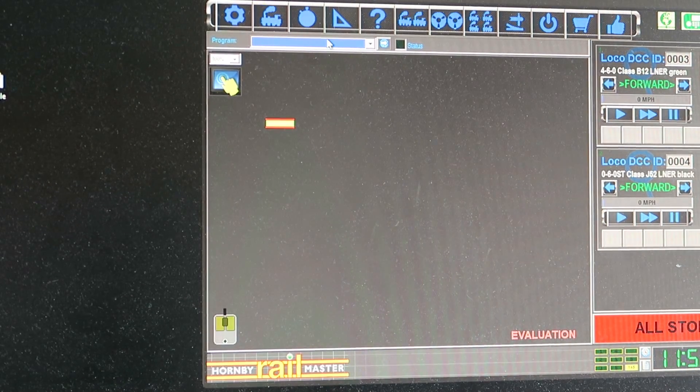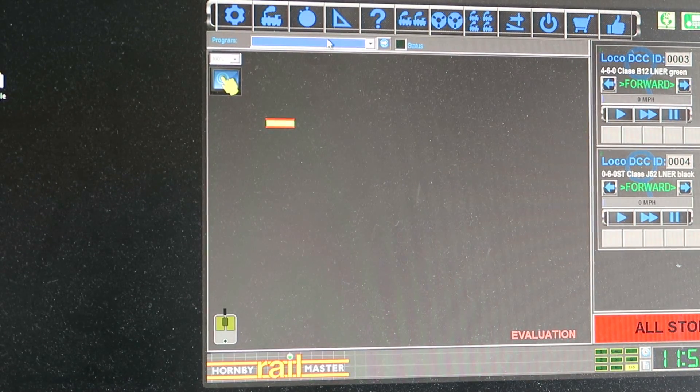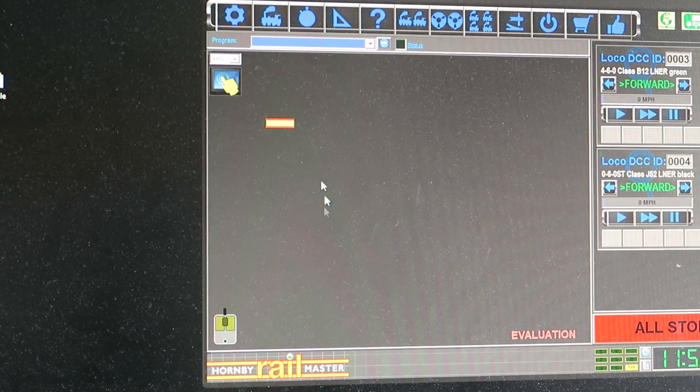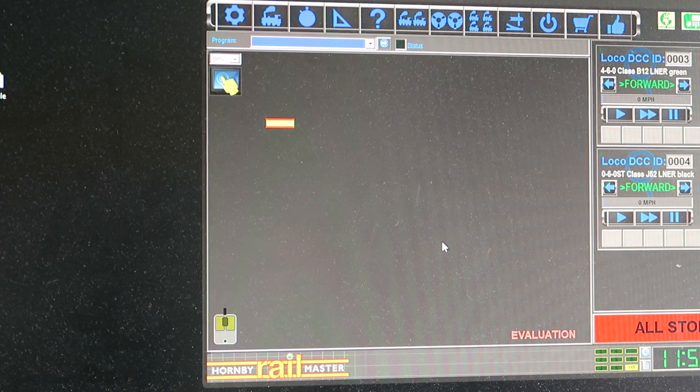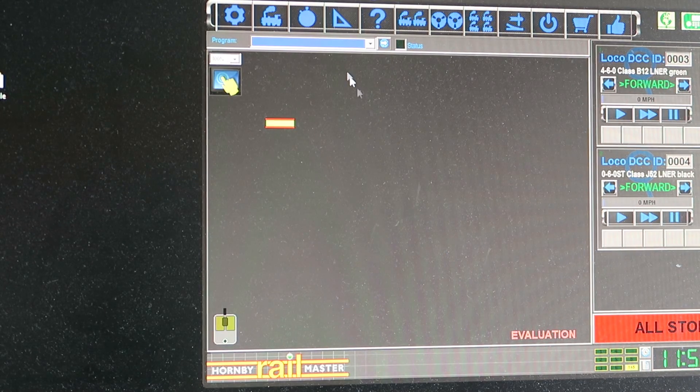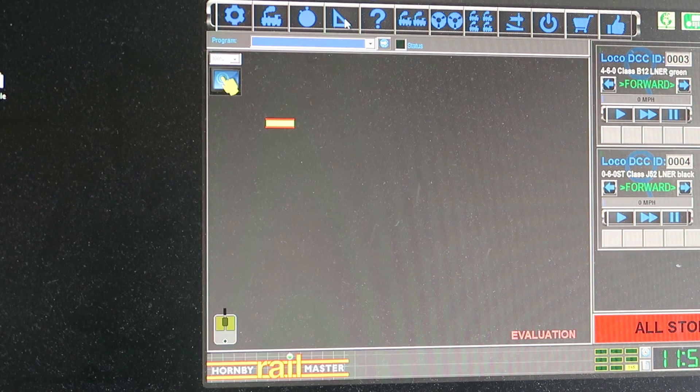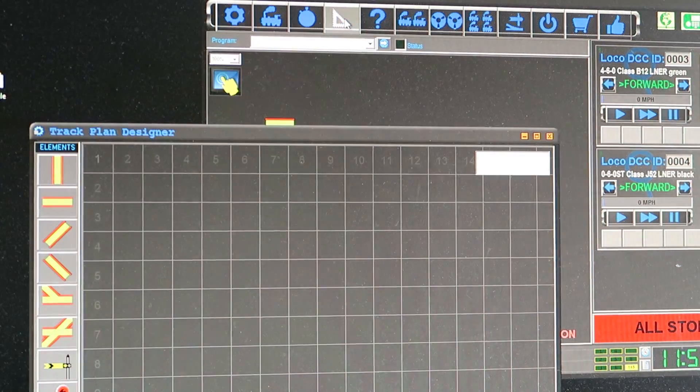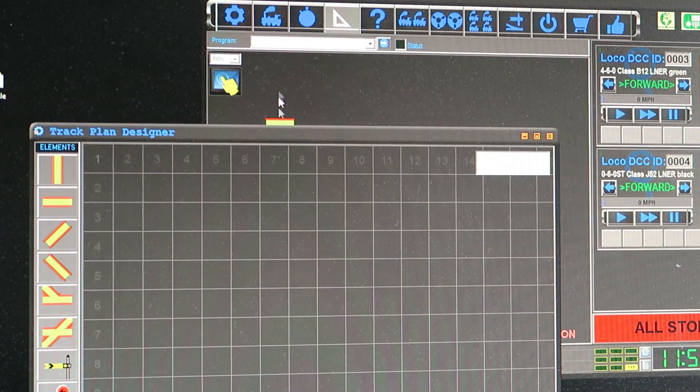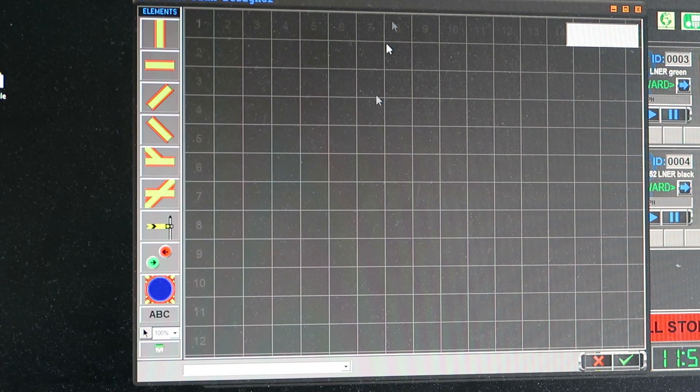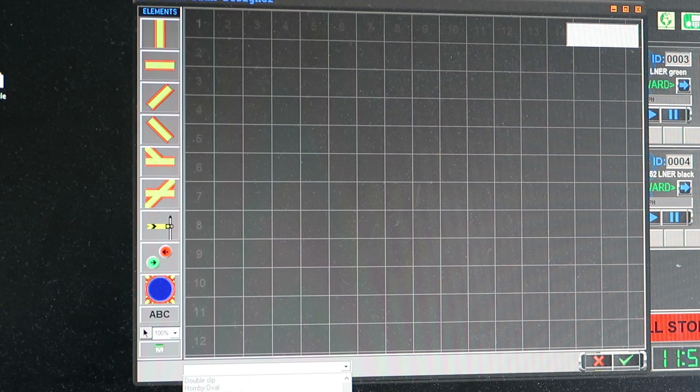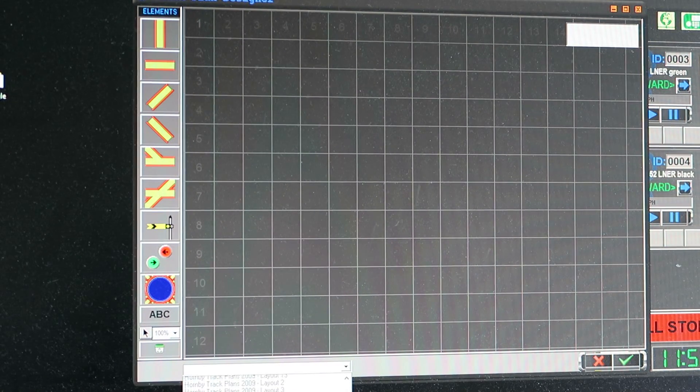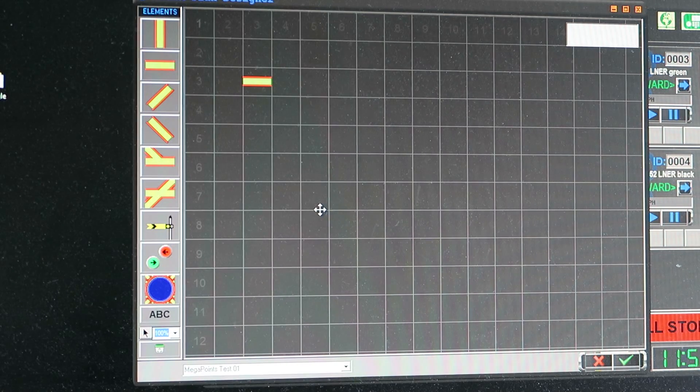So here's the Railmaster from Hornby loaded. There's no track set up at this point so what I'll do, I'll just configure a couple of points. So I'll go into the track setup, bring this up and let's recall my almost blank page which is labeled here Megapoints test one.